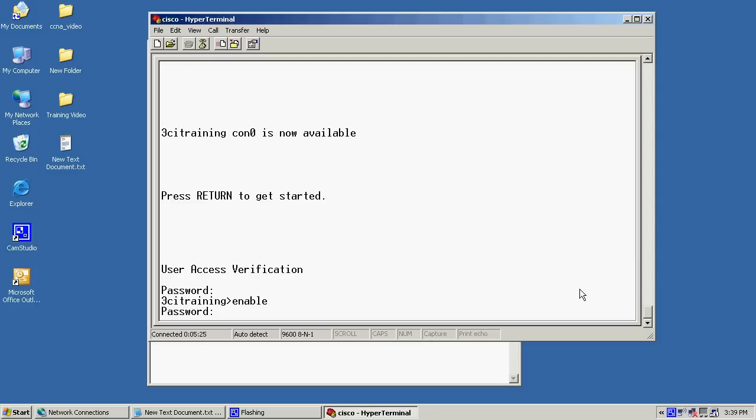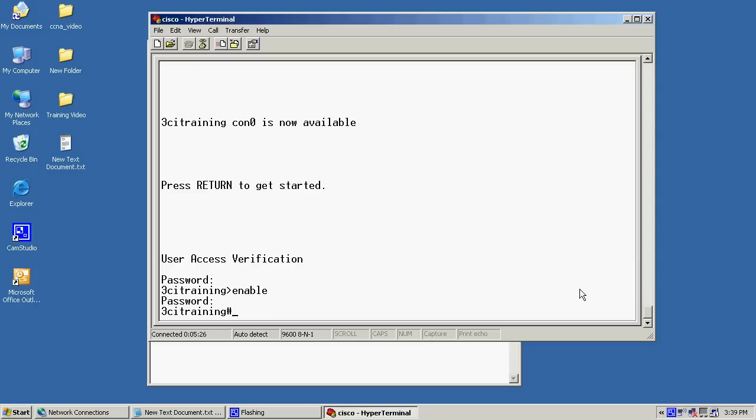So, I'll just go ahead and save these configurations. The command to do that is copy run start. And what we're doing is we're copying running configuration to startup configuration. As you can see, we'll accept the default name, startup configuration.